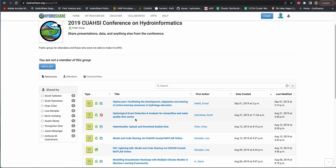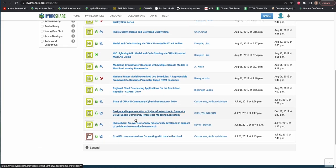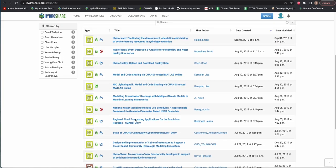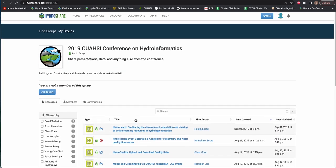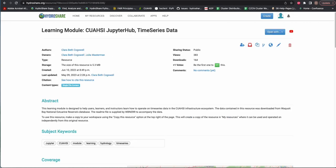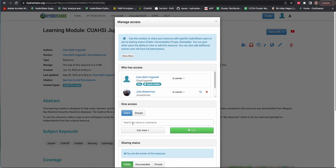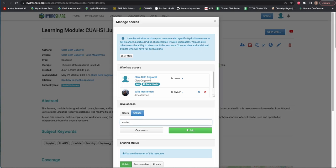First we'll cover groups. A group is, as it sounds, a group of users. Members of a group have access to a shared landing page for resources. Resources can be shared to a group similarly to the way resources can be shared with individual users. It is worth noting, however, that groups cannot be made owners of resources.